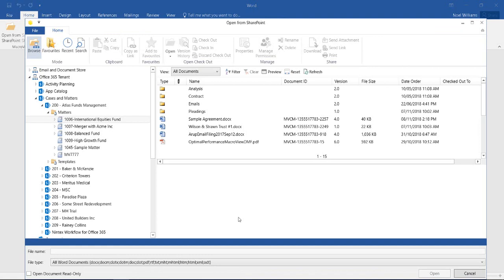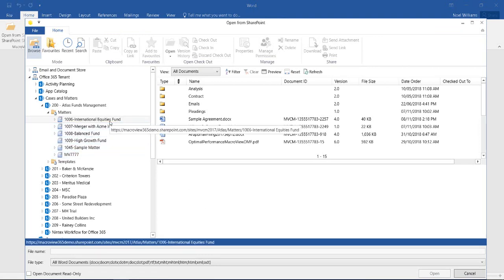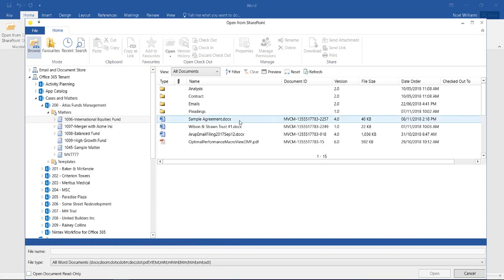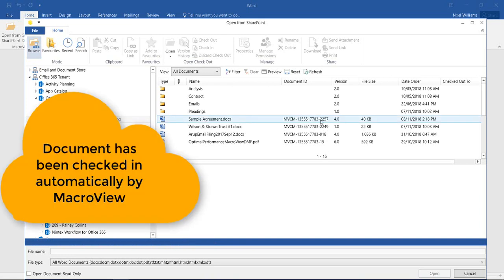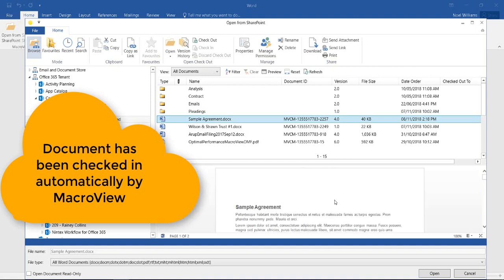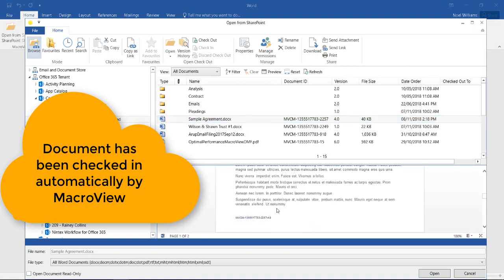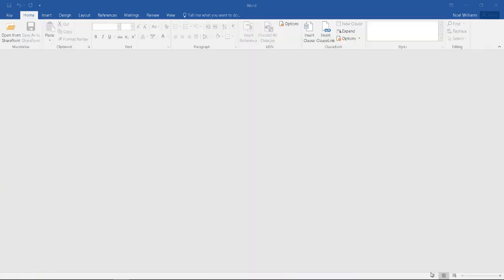The MacroView open from SharePoint dialog displays and it selects the matter that we were working in most recently. Here is our newly edited document at version 4. If we click, we see a formatted preview with our new content and our updated footer to show version 4. Let's open the document again.